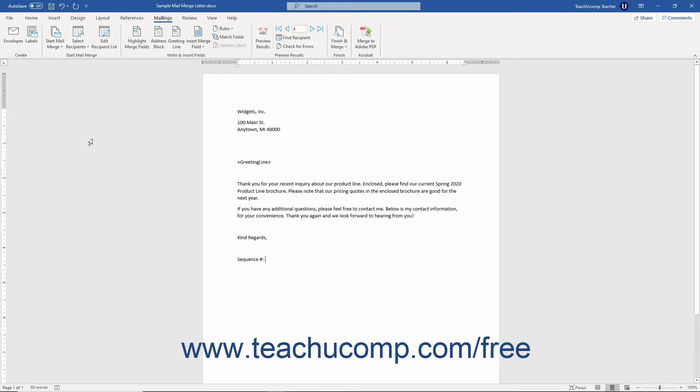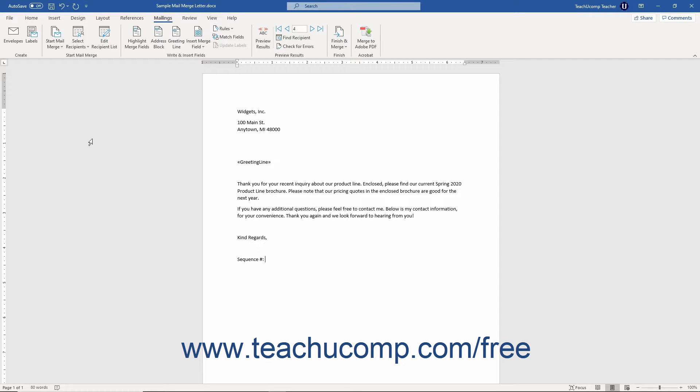The Merge Sequence Number Mail Merge Rule in Word lets you insert a mail merge field for the recipient's position number within the batch of records merged to the merged document results.